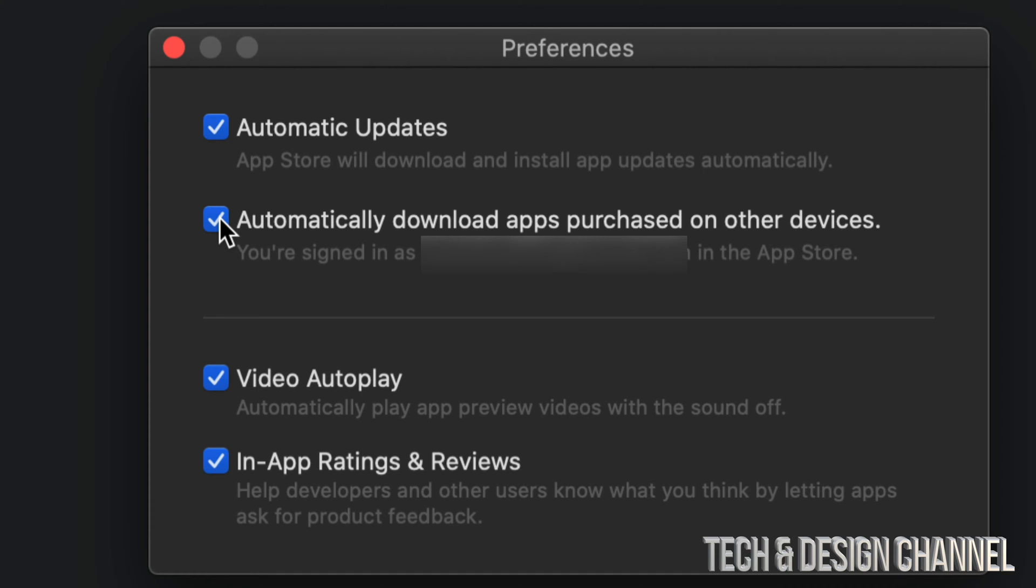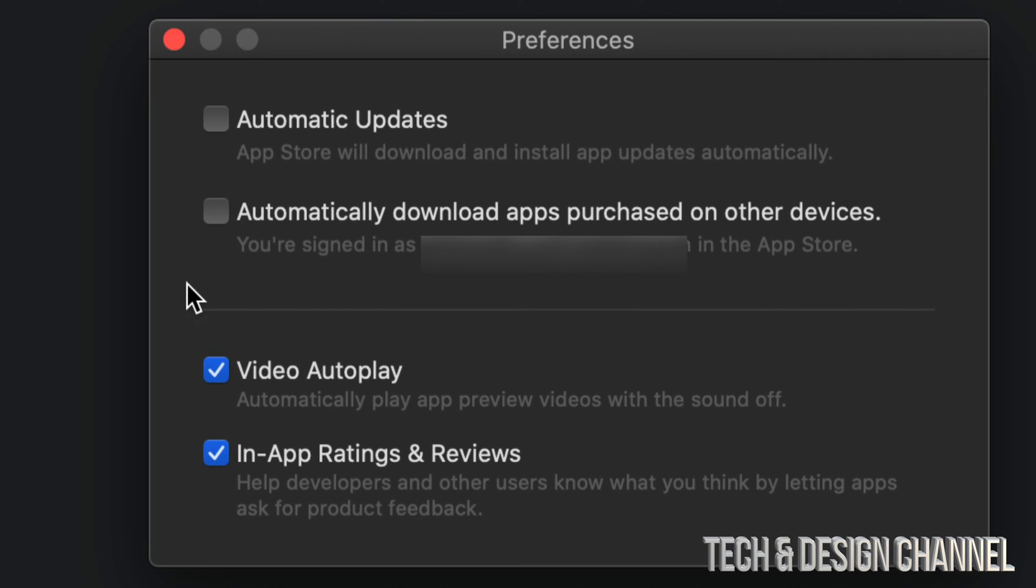If you'd like to turn any of these off, just don't have a checkmark—click right there and there you go. All you have to do is close this window and you're done. If you'd like automatic updates to be turned on, just have your checkmark right there and you're all done.